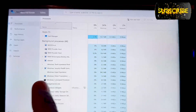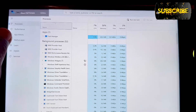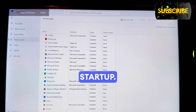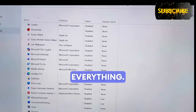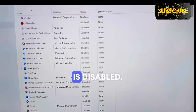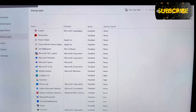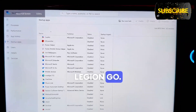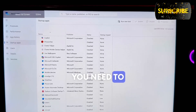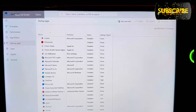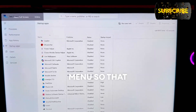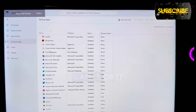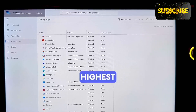In Task Manager, go to the Startup tab. You need to disable everything there. As you can see, everything is disabled on my device. If you have a Lenovo Legion Go, you need to disable everything in the startup menu so it won't affect your games and will allow your games to run at the highest performance.